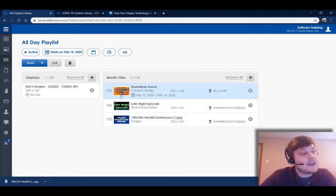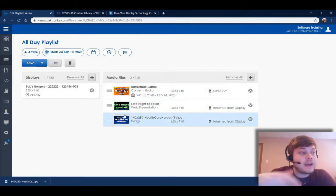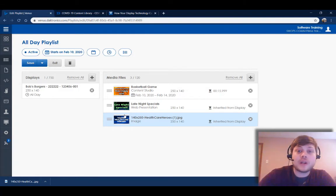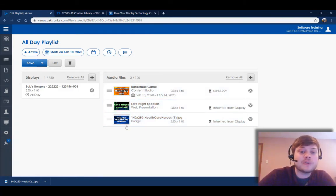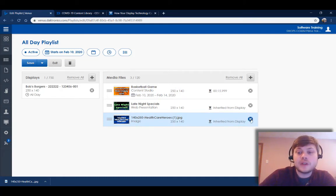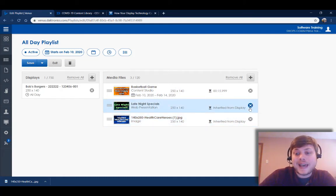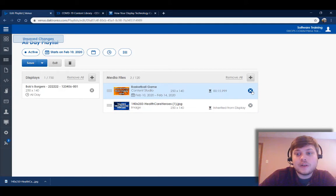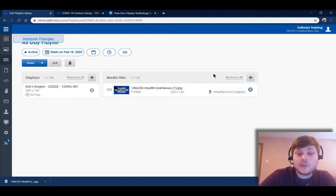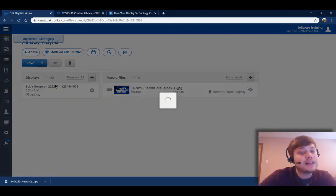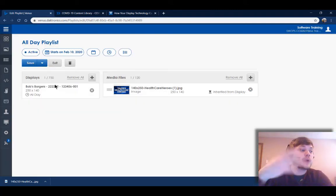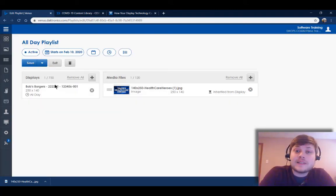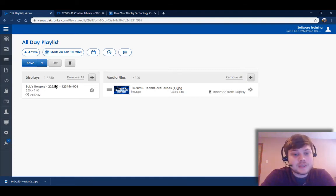Now that's gonna add that to the rotation of the content that's already running on your display. If you want just that message to run, or just a few of those public awareness messages to run, you can just click the X next to your already running content to remove that from the rotation on your display, then click save. Whatever you have in your active playlist is what will be rotating on your Daktronics display.